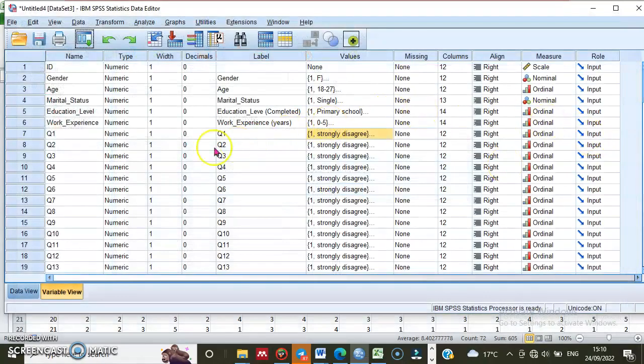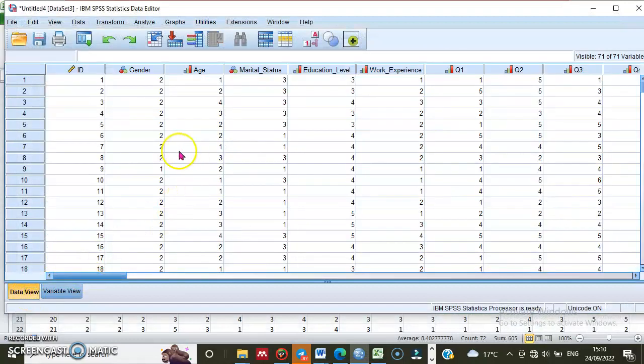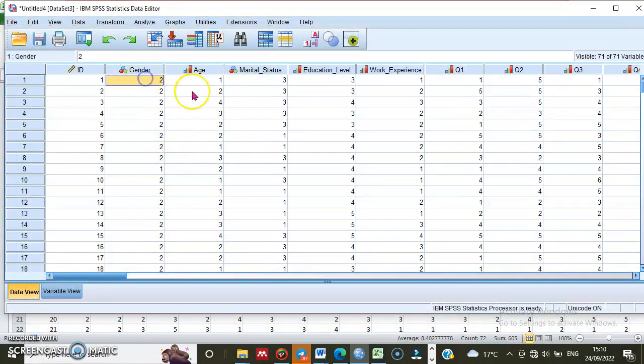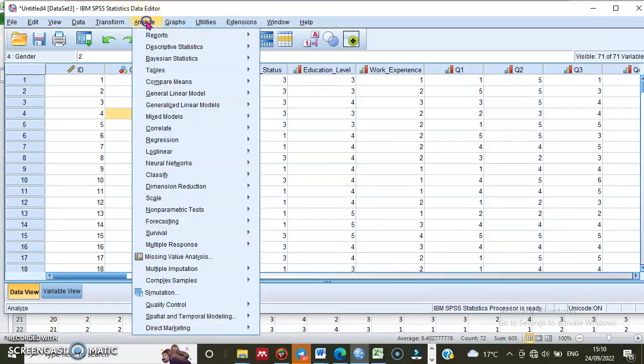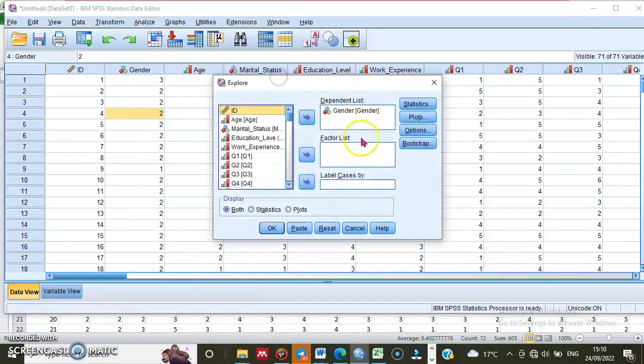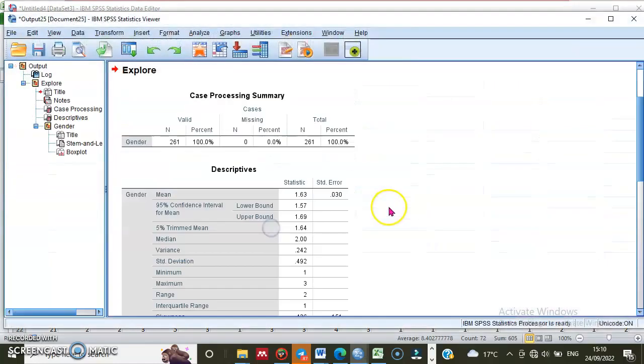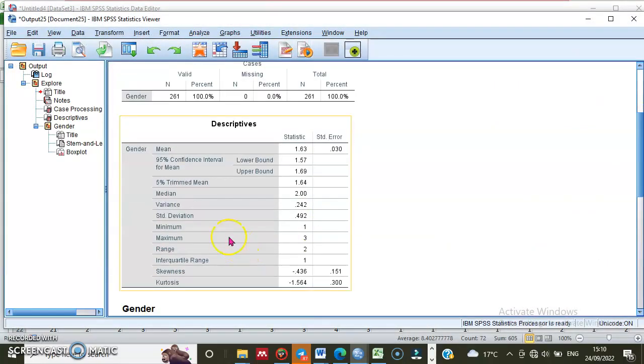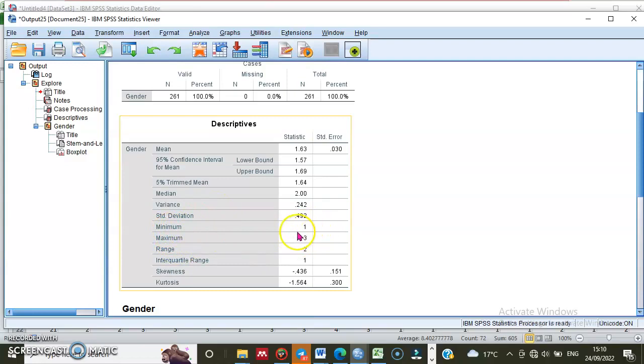Let me delete this one. Now let me commit a mistake, for example. Normally here for gender, let me type 3. Let me analyze: Analyze, then Descriptive Statistics, then Explore. Gender is already selected, then OK. Now look at this table: 1 is the minimum, no problem. The maximum is 3.